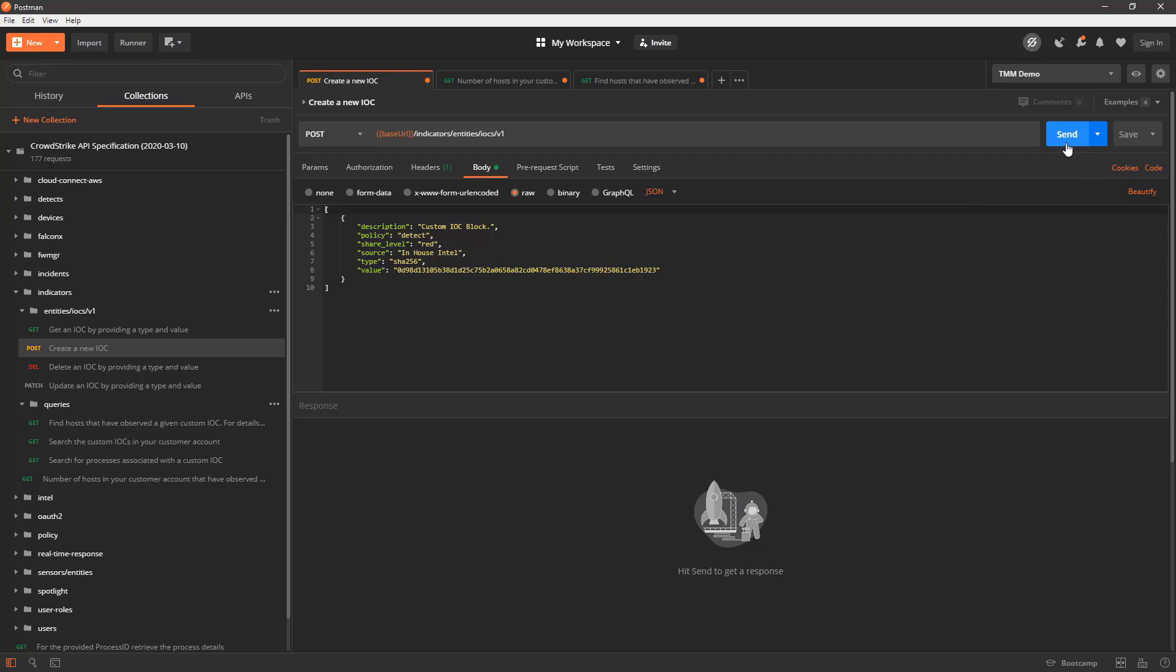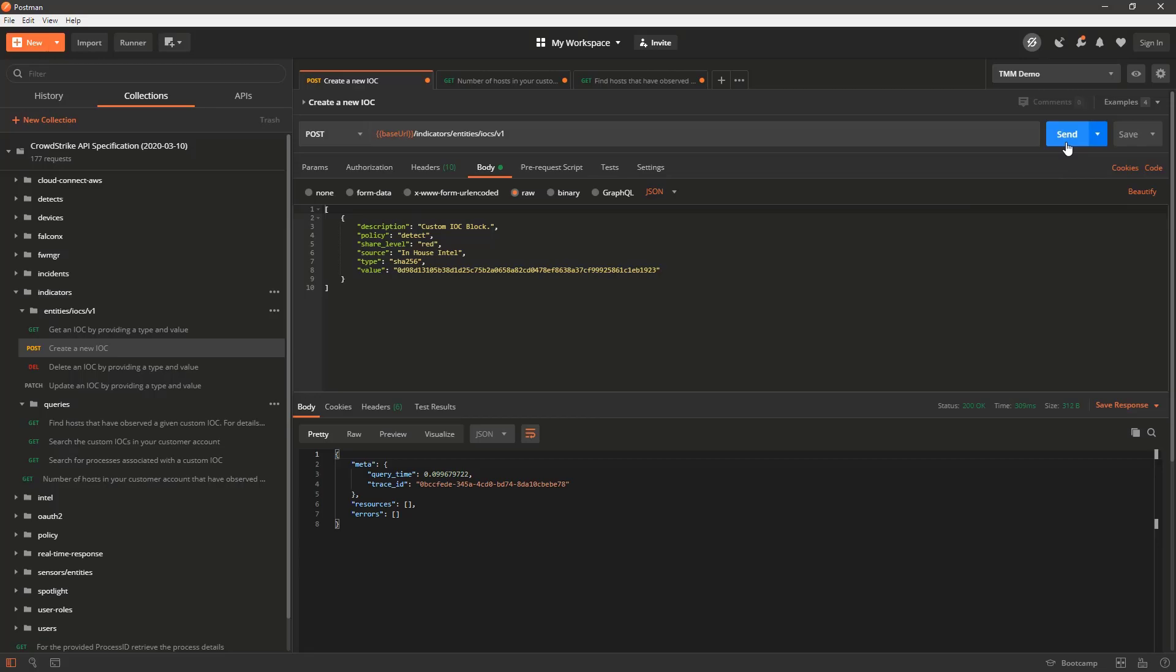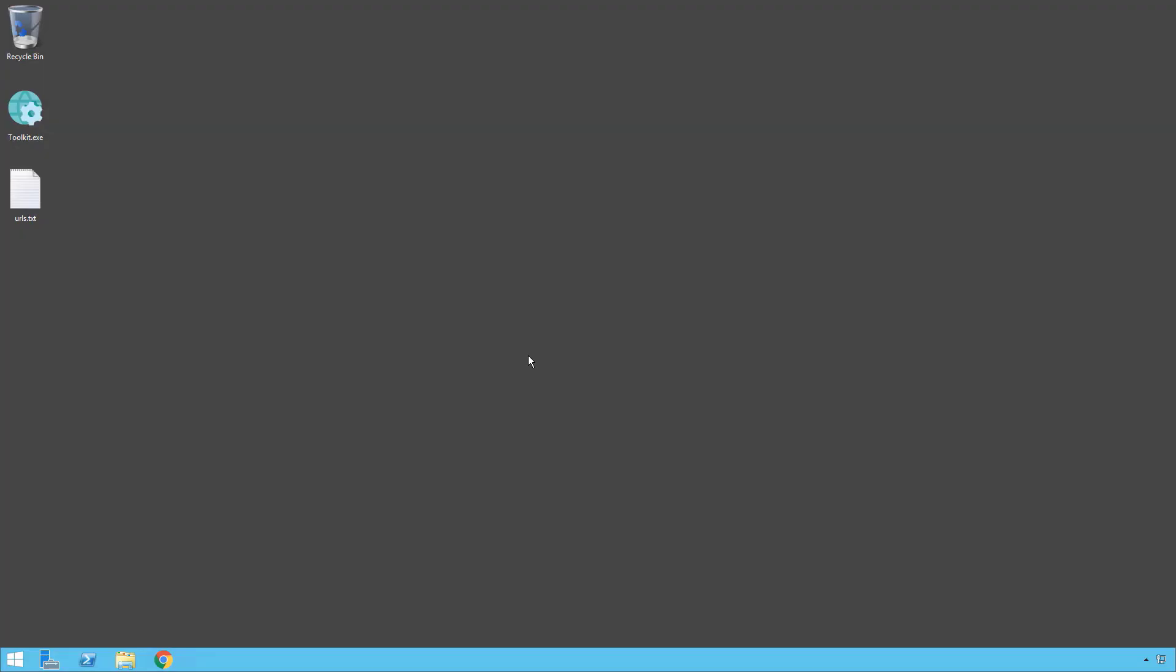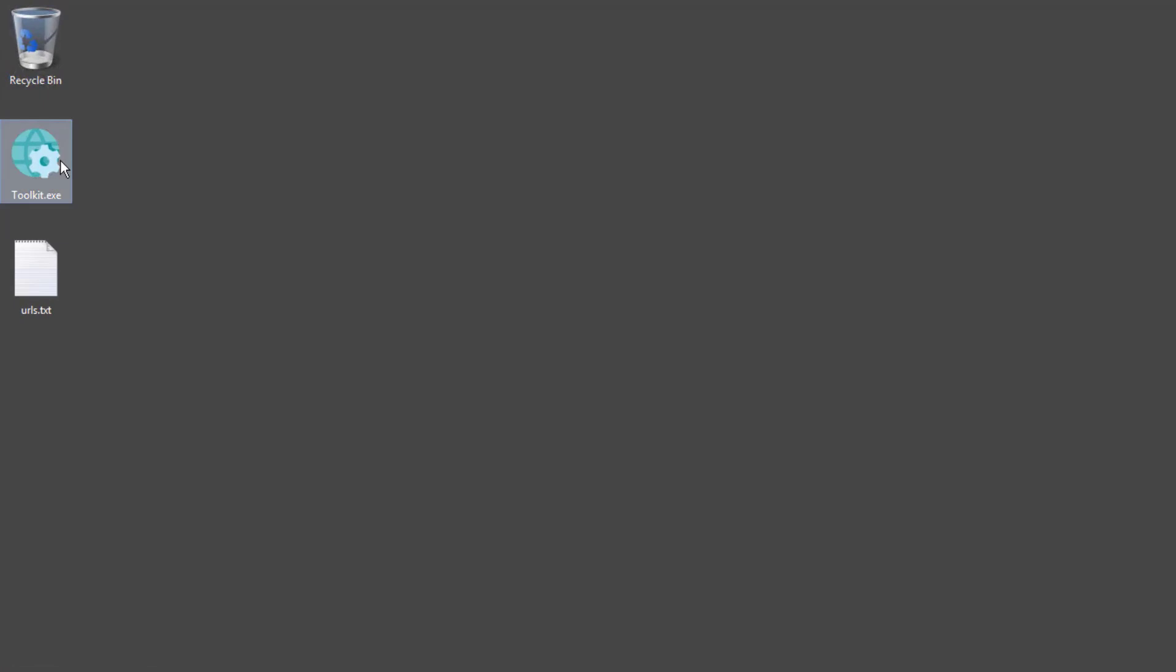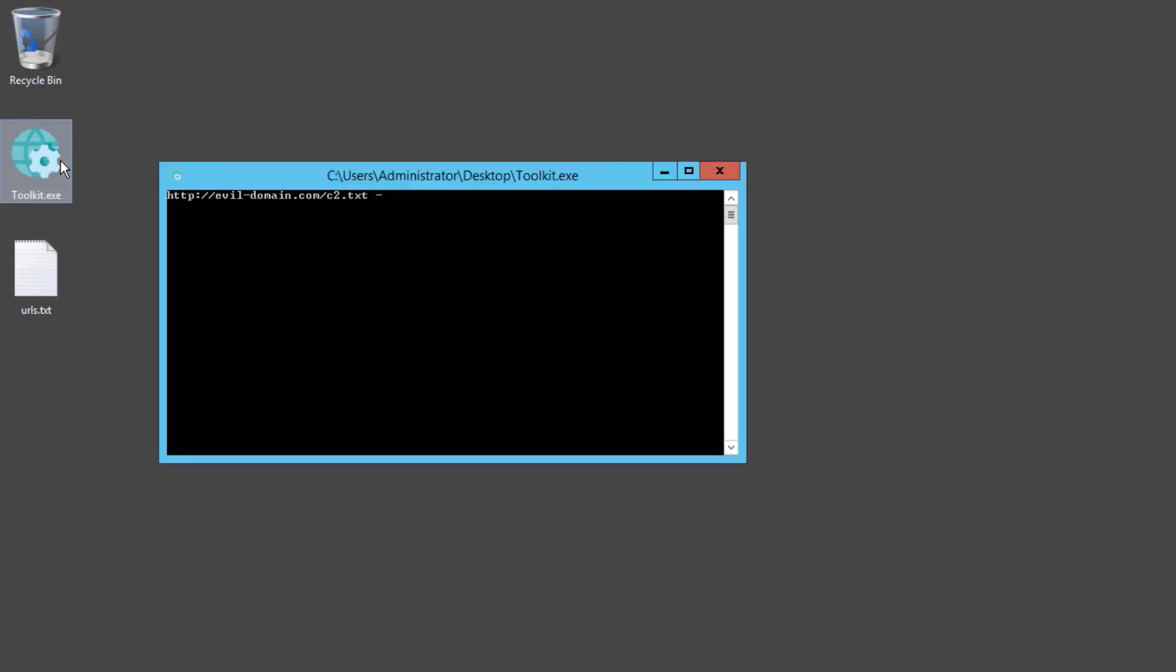Customers can also use their existing tools to share this information. Then, to demonstrate the function of the custom IOC, we will execute the file that matches the hash.